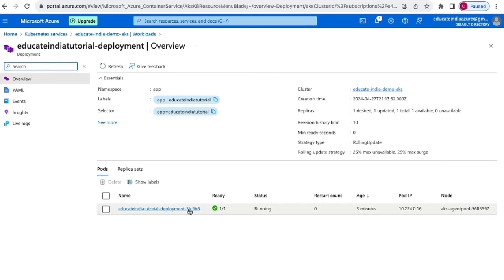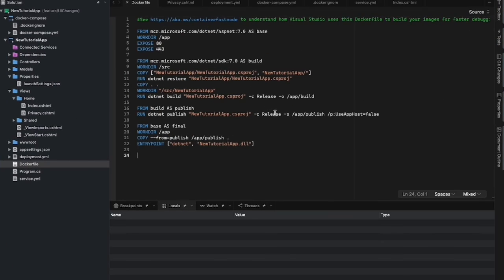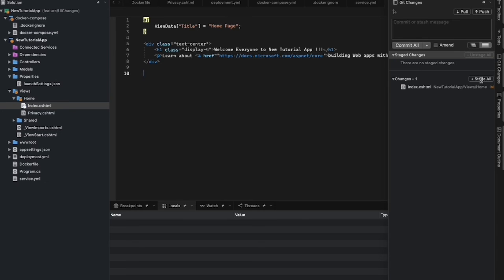We have successfully deployed this .NET 7 application to Kubernetes cluster using Azure DevOps CI/CD pipeline. We can also go to the container registry and see the repository containing our image. In the Kubernetes service under workloads, we can also see that pod running in the 'app' namespace, deployed about three minutes ago. Let's quickly make a change in Visual Studio — I'll change 'all' to 'everyone', so now it says 'Welcome everyone to new tutorial app'. I'll save it, stage it, add a comment 'UI changes', and commit.